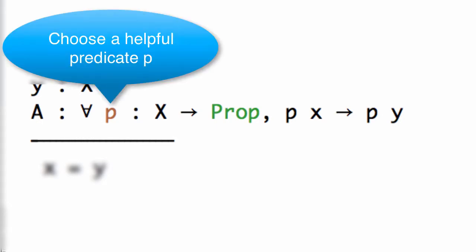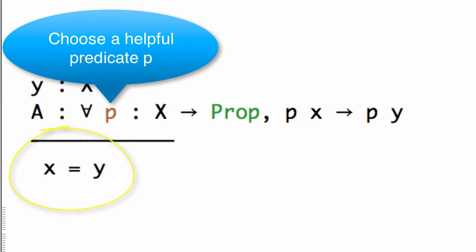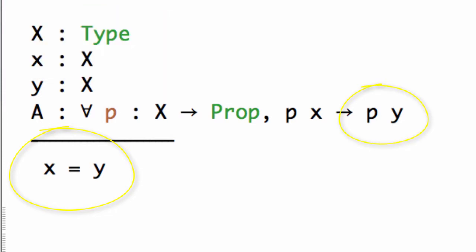Now to use this we need to choose some helpful predicate P. In order to choose P, let's look at what we want to prove: X equals Y. We need to choose the predicate P so that P Y will be X equals Y.